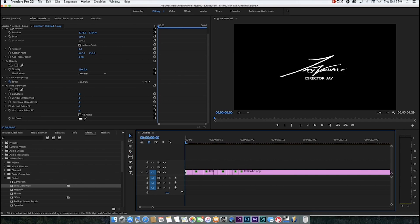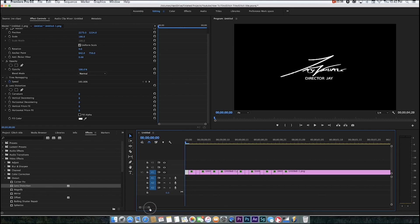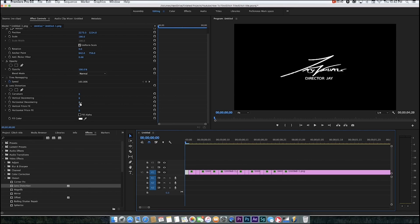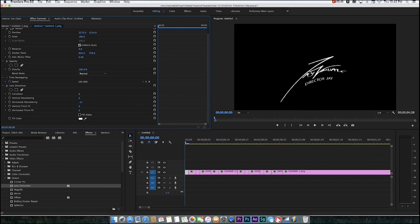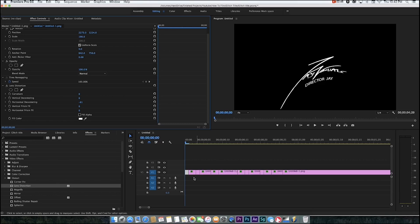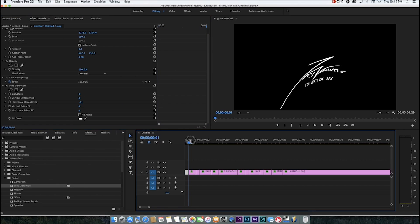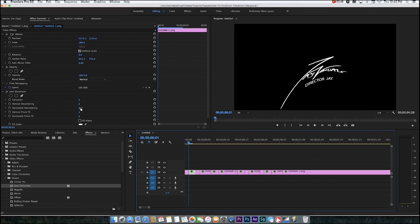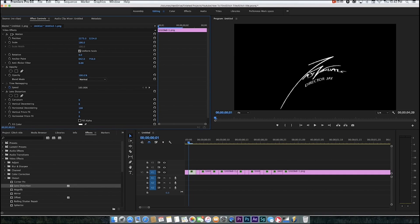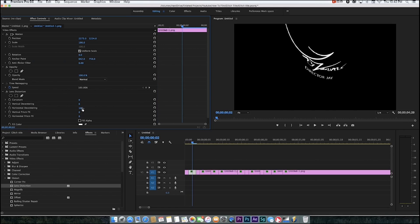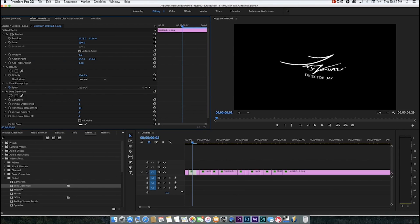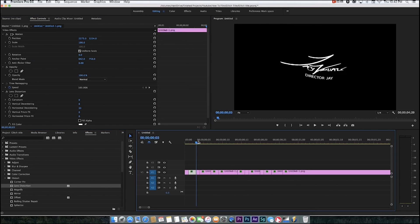Once you've got those cuts in, you want to go to the first clip and start the glitch. Go to horizontal de-centering and just warp it down. Then go to the next one and warp it the opposite way, not too much.